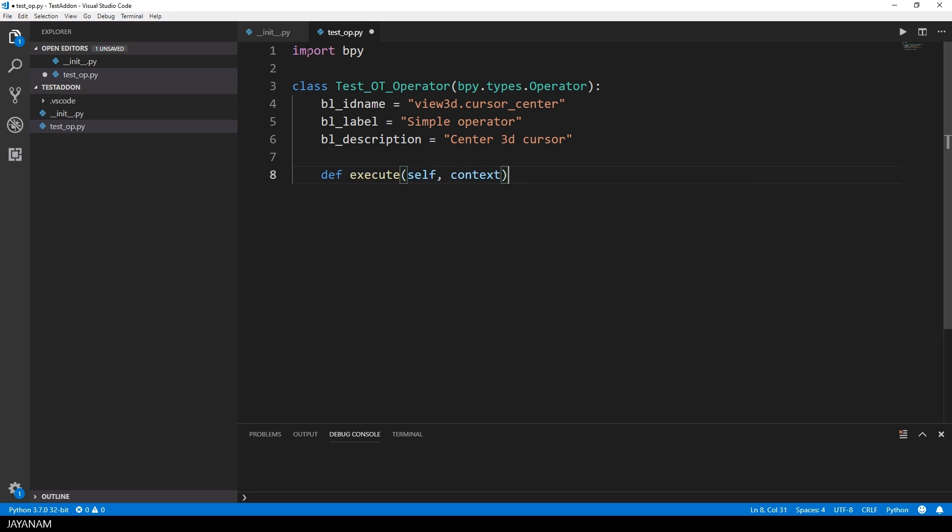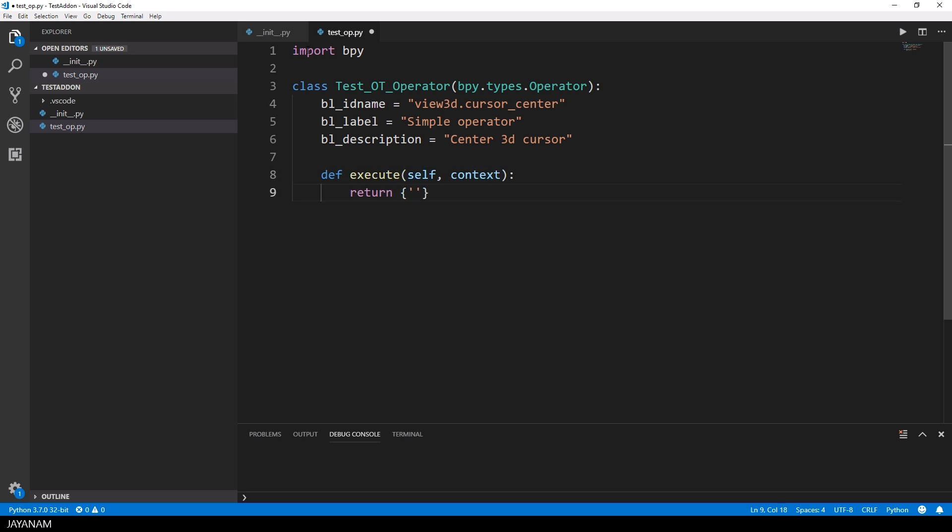And for this operator this will be the 3D view and when this operator is executed the method execute is called and here we are going to snap the cursor to the center.